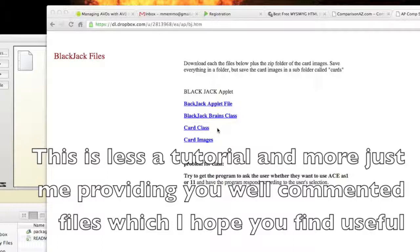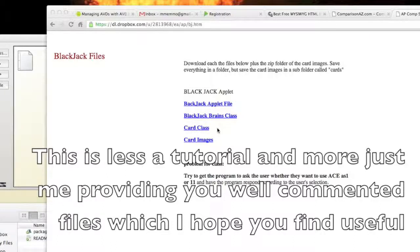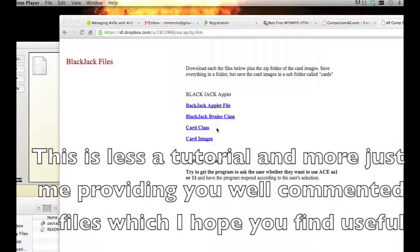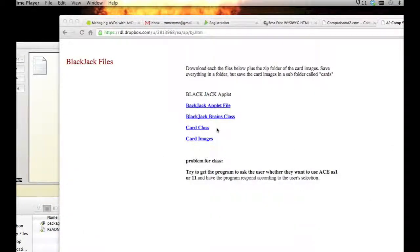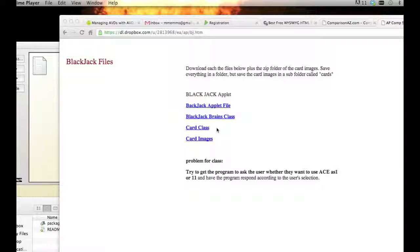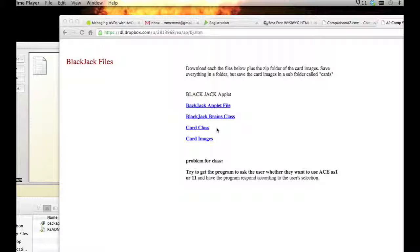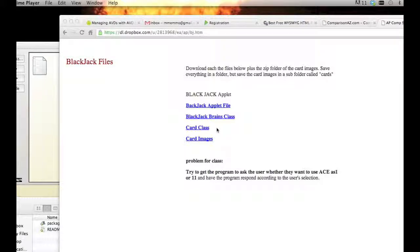This is a little tutorial on how you can create your own Blackjack applet. I'm providing you with the code here in several files and some images as well that you'll use. The web address for these files is in the description so you can get it right there.